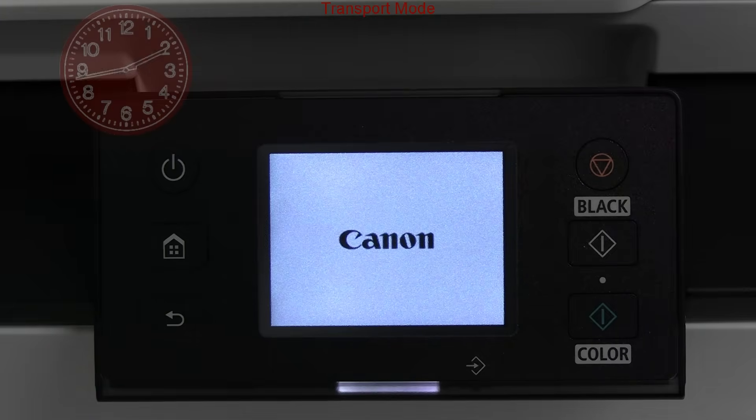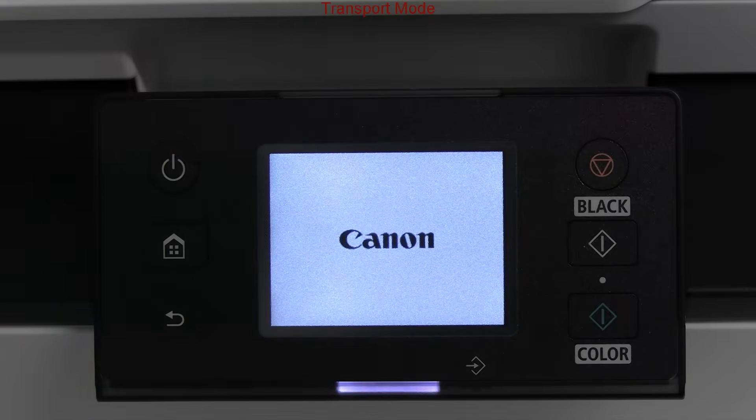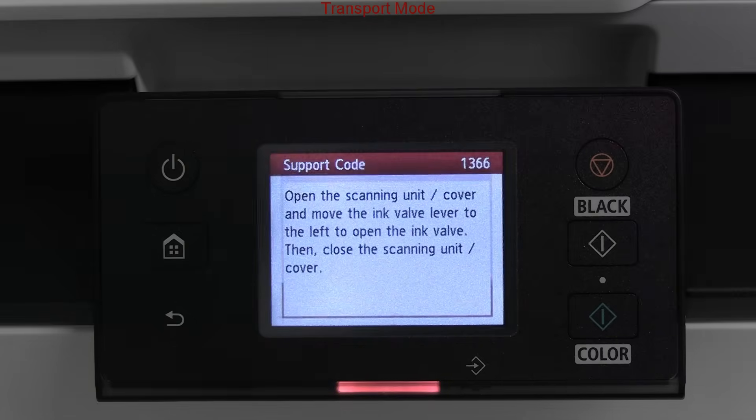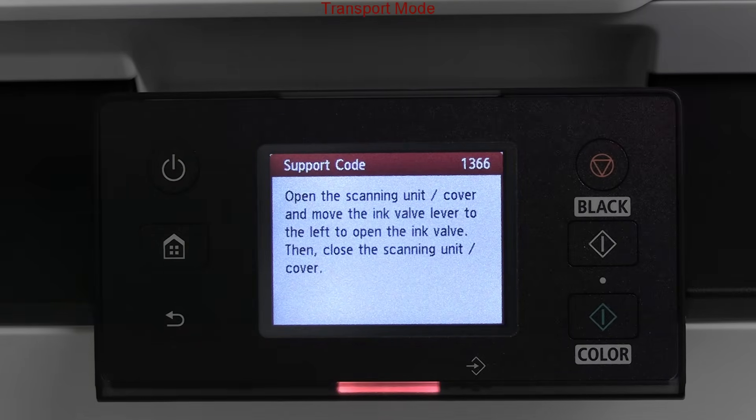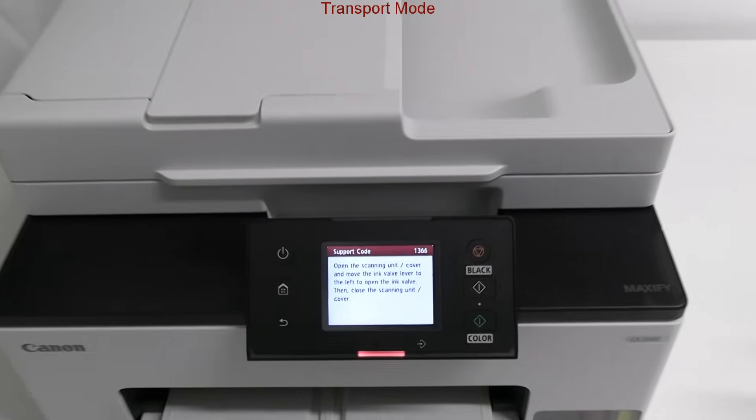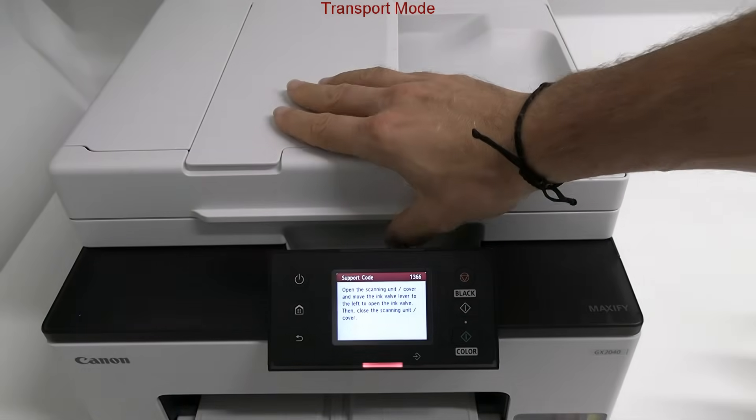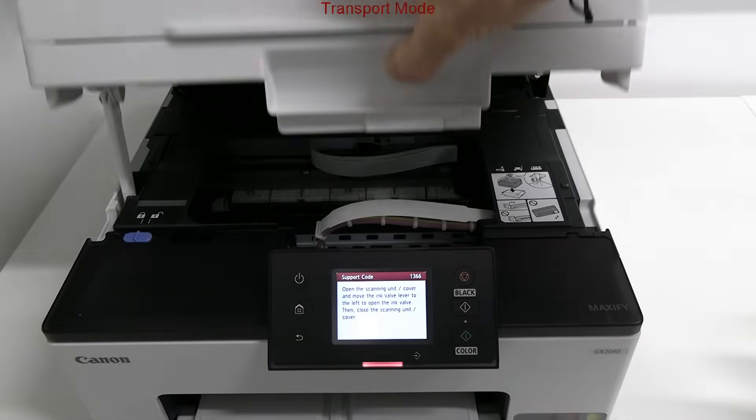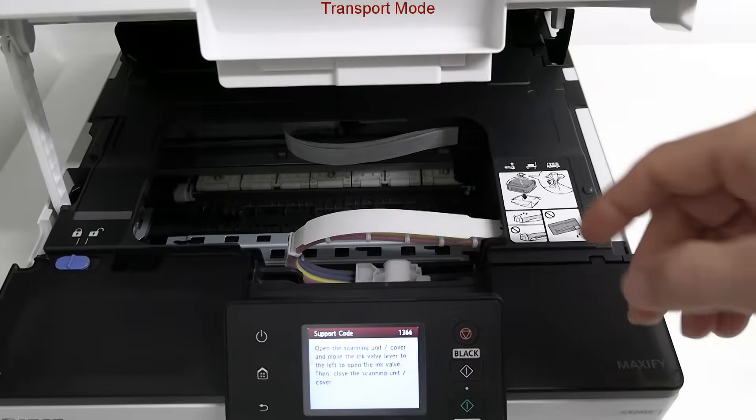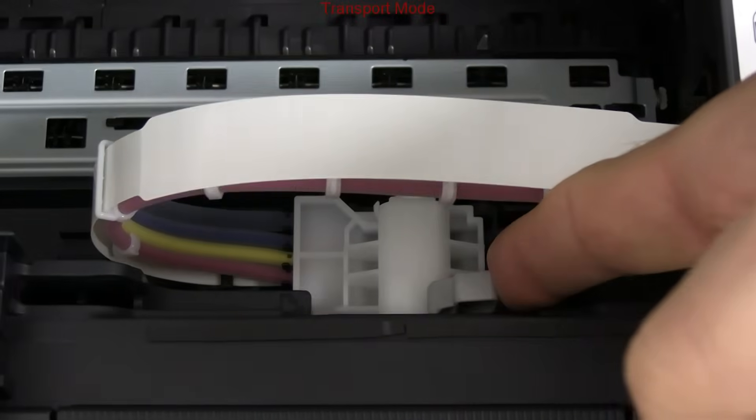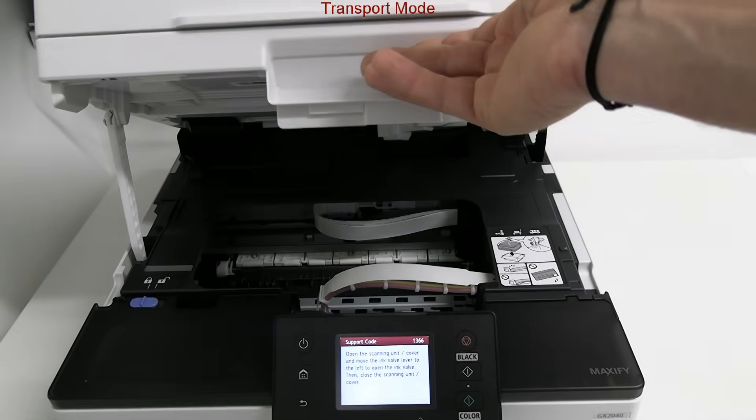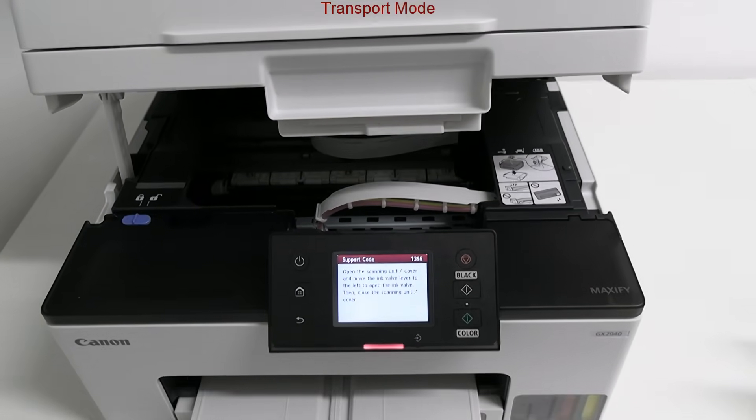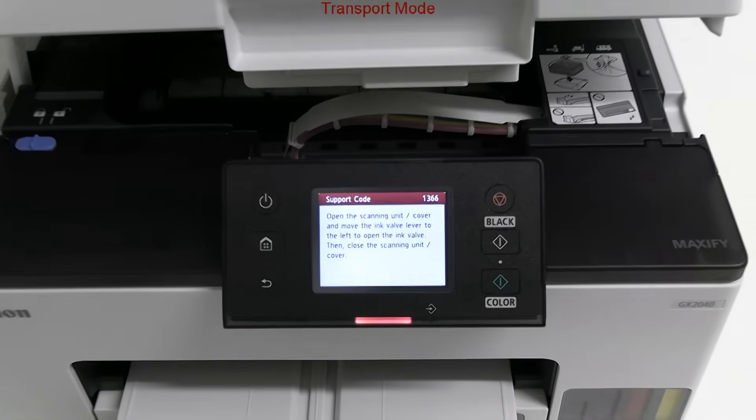I turn the printer back on and get the message to open the ink valve. When I close the cover, the printer is ready.